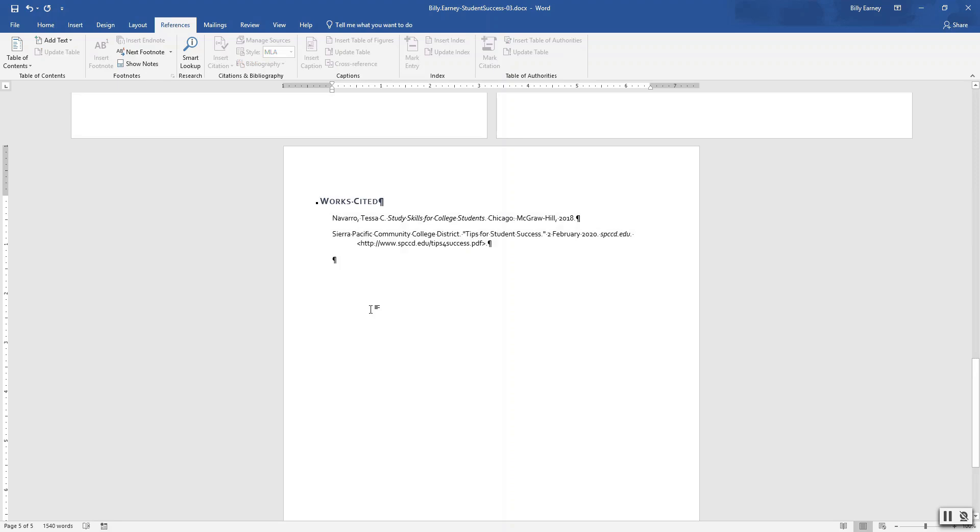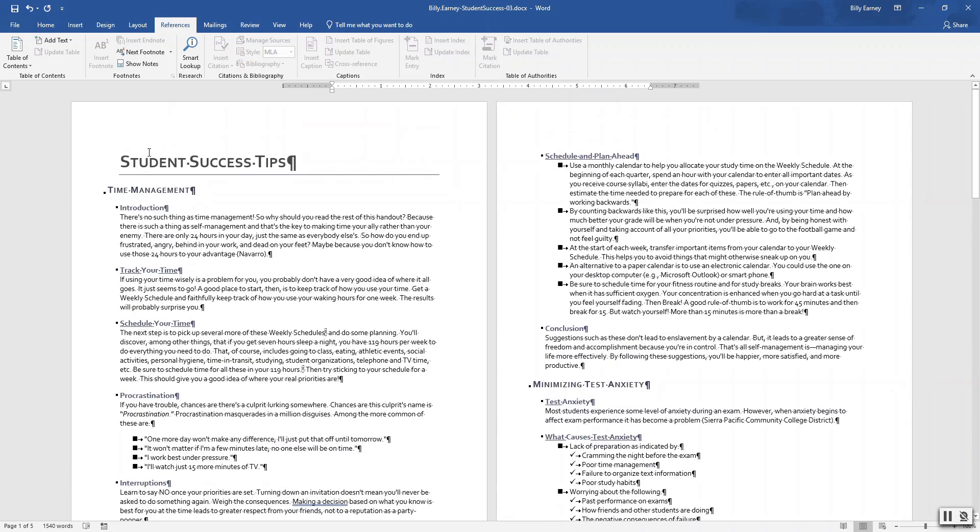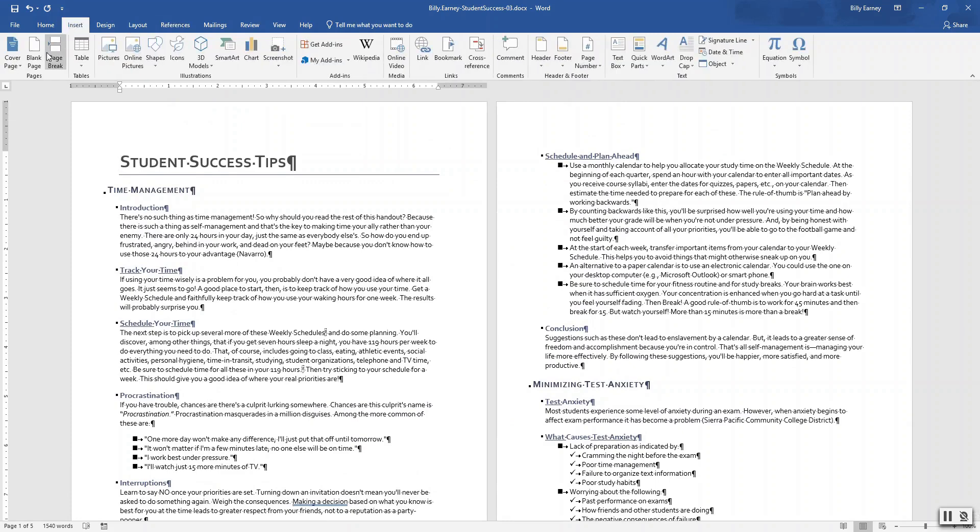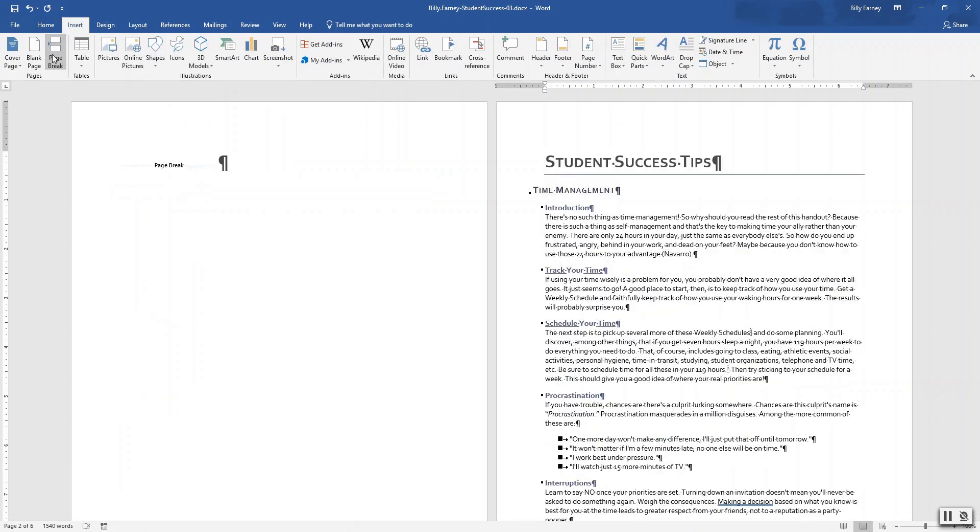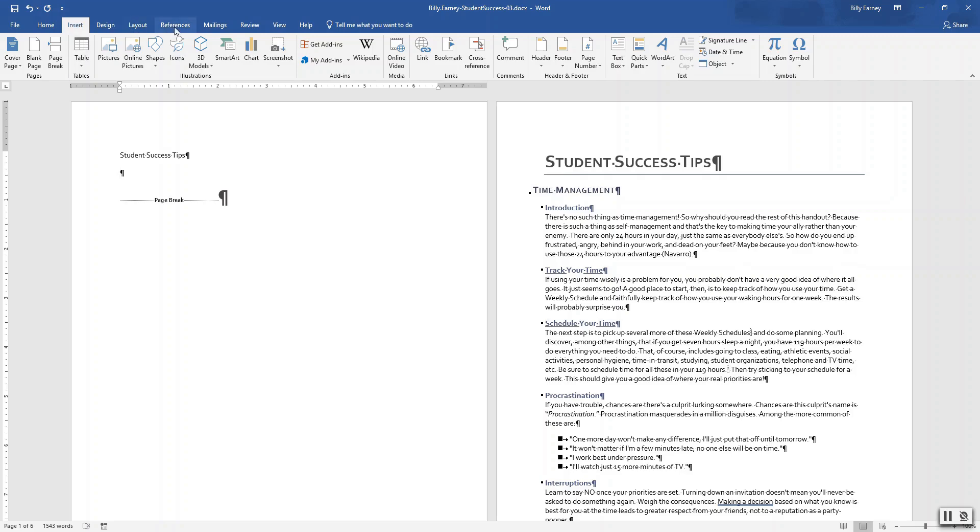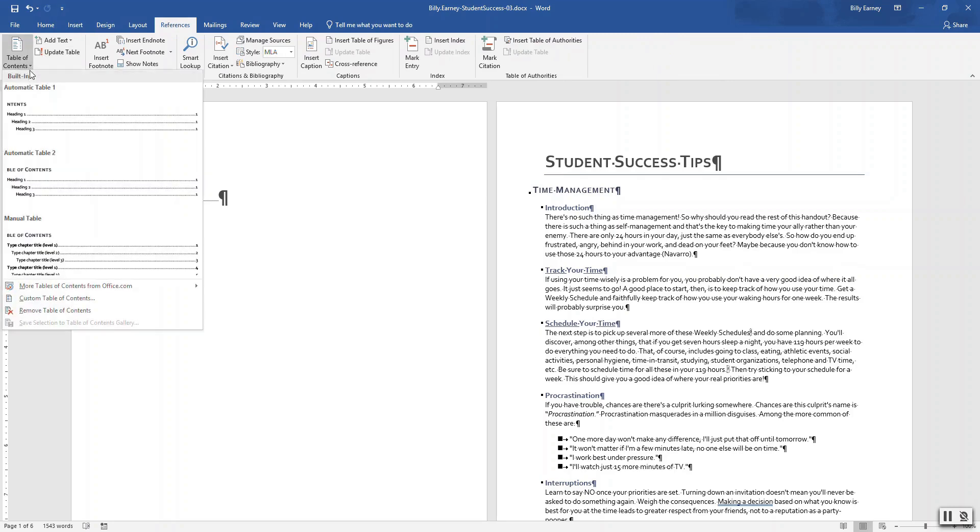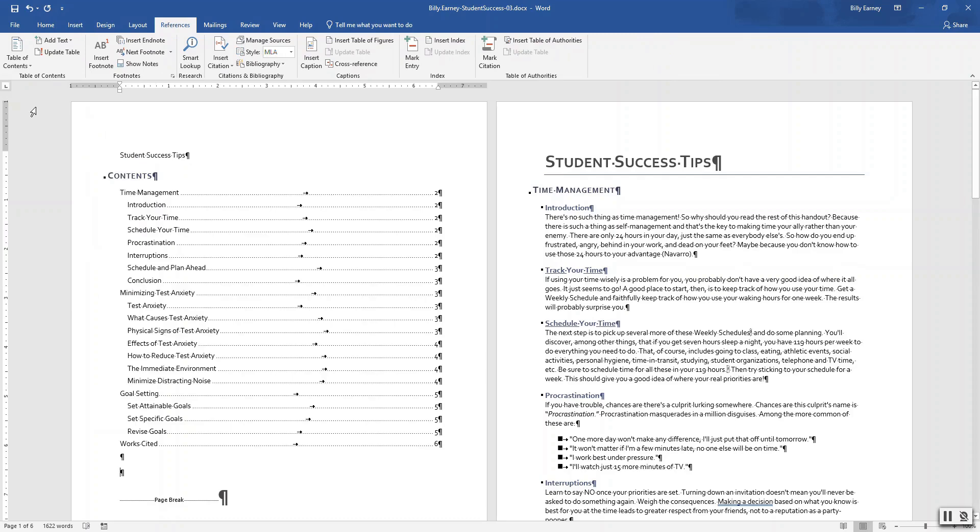Step number ten: insert a table of contents. Place your insertion point at the beginning of the document. Insert page break. Type student success tips on the first line of the new page before the page break. Press enter. On the blank line below student success tips, insert the automatic table one table of contents. Automatic table one. OK.